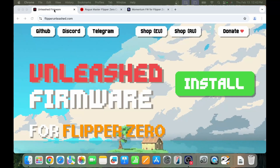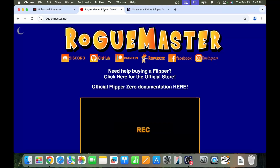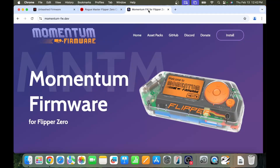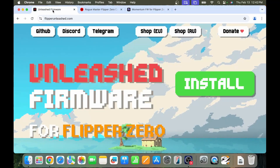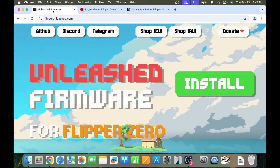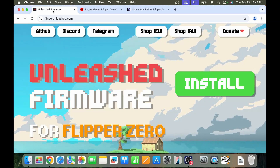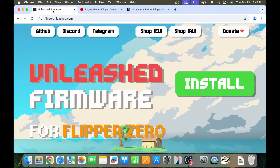Once you're done exploring the official firmware with apps from lab.flipper.net, you can try installing the Unleashed firmware, the Rogue Master firmware, or the Momentum firmware. People are always asking which firmware is the best — the answer is it depends on what you want to do. Feel free to try each of them and see what you like best for how you want to use your Flipper Zero.